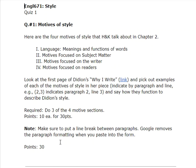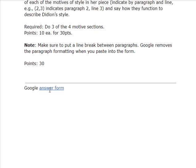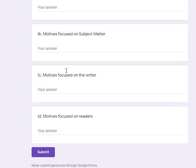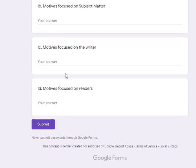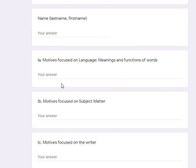Here's the form. If you go to the form you can see that all four motives of style are listed — just pick and answer three of them, then hit submit.